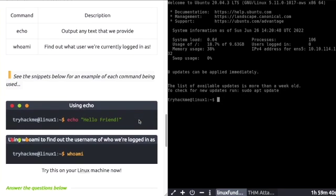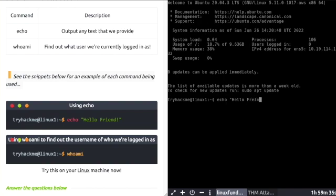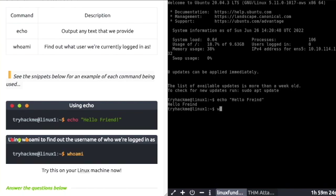This is what the terminal will look like. Echo outputs any text that you provide. Whoami finds out who's the current user logged in as. Here you can see I'm typing echo hello friend. I'm even spelling it incorrectly on purpose just to show you that the machine will output whatever you type into it after echo. And if I type in whoami, I'm tryhackme.